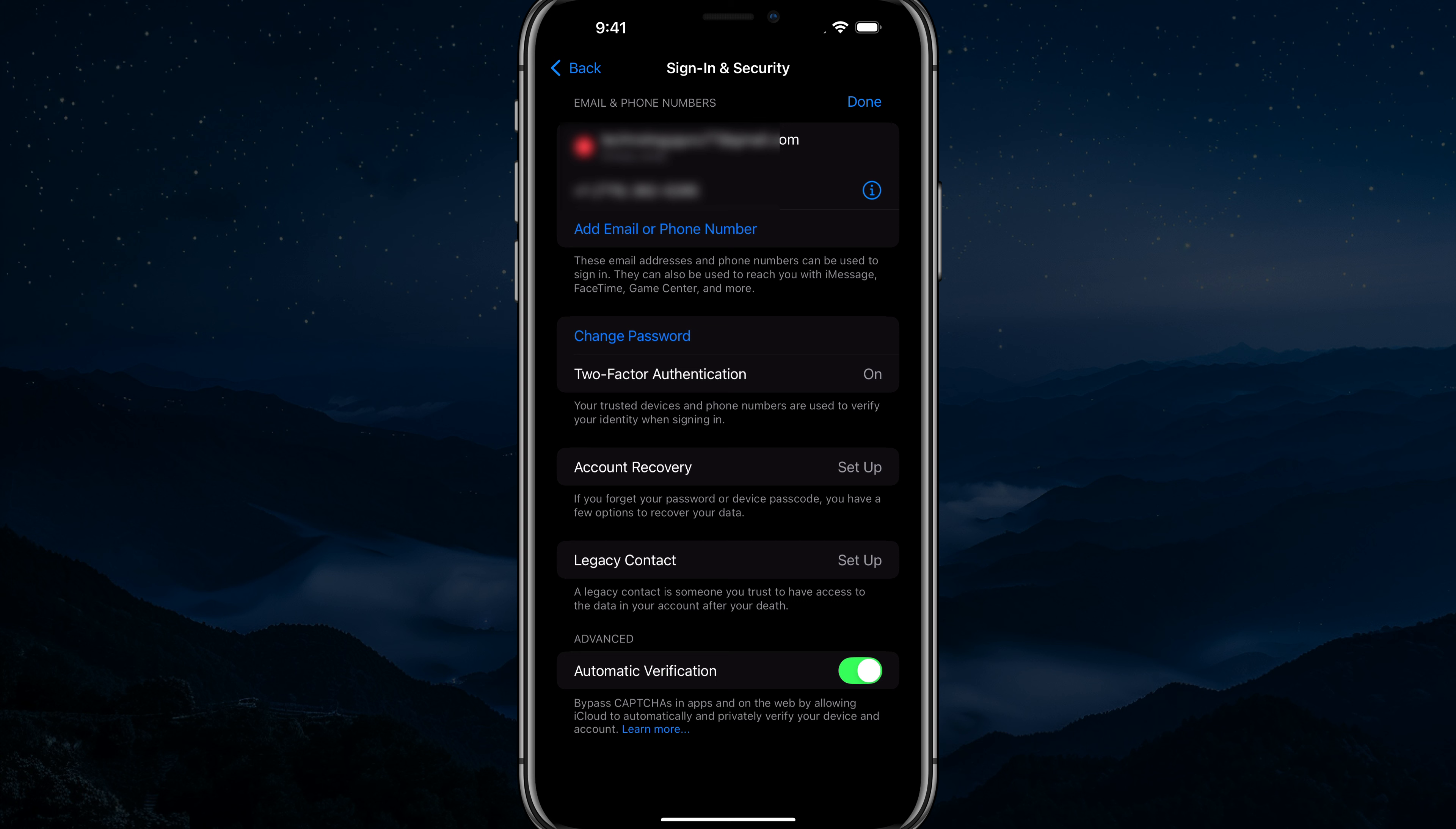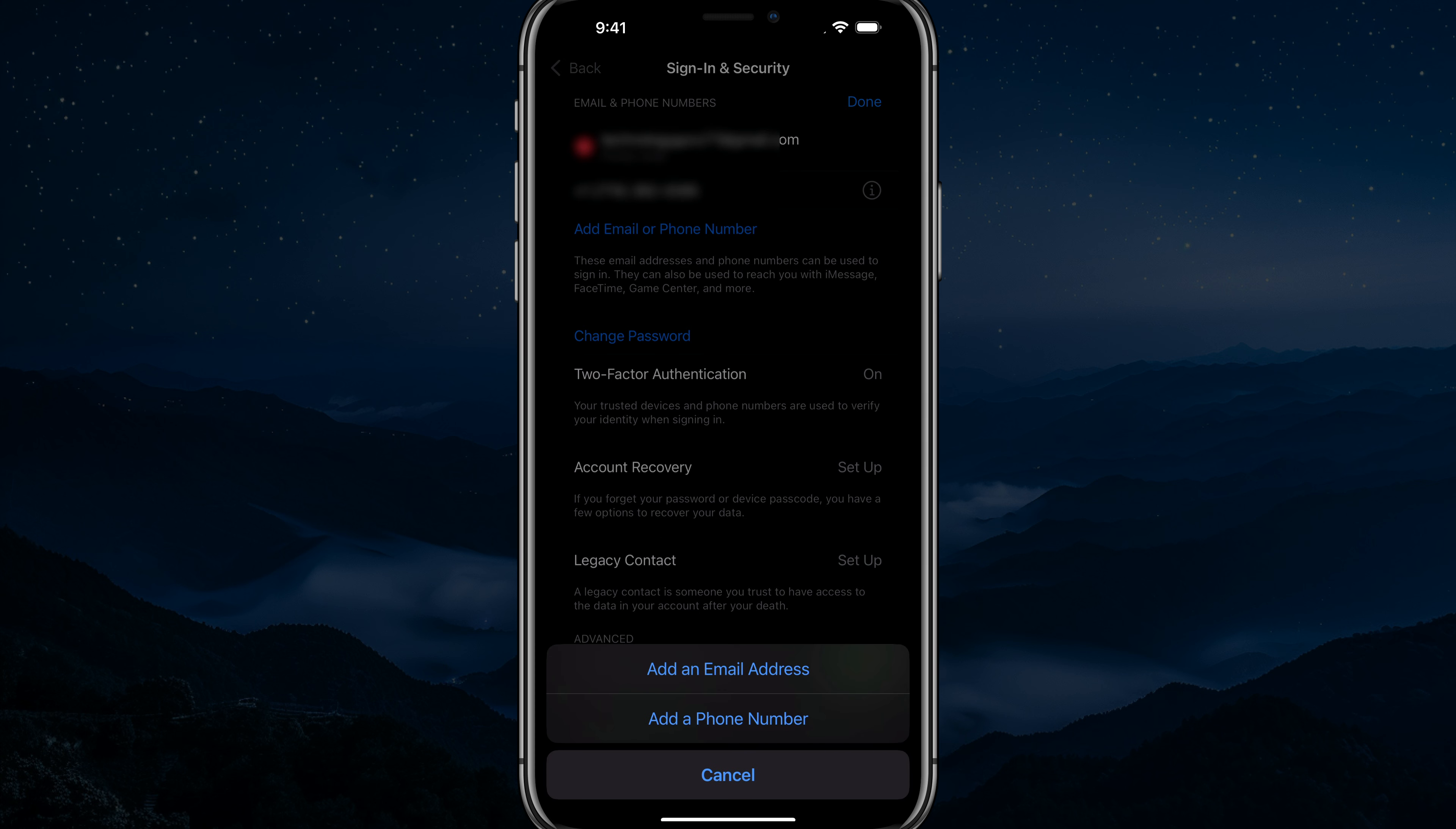So if you no longer have access to that number, that may be an issue in itself that you need to go and contact Apple support. So you want to go here and go to add email or phone number right here.